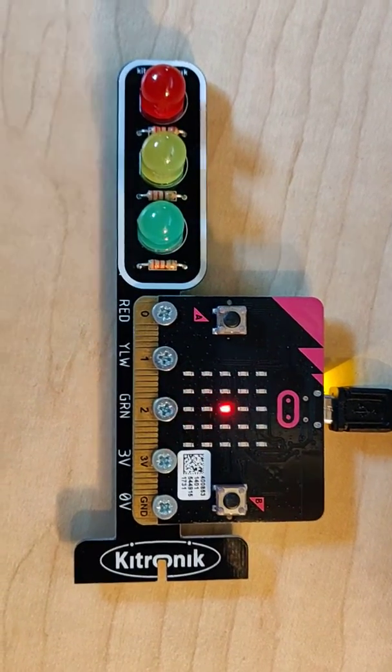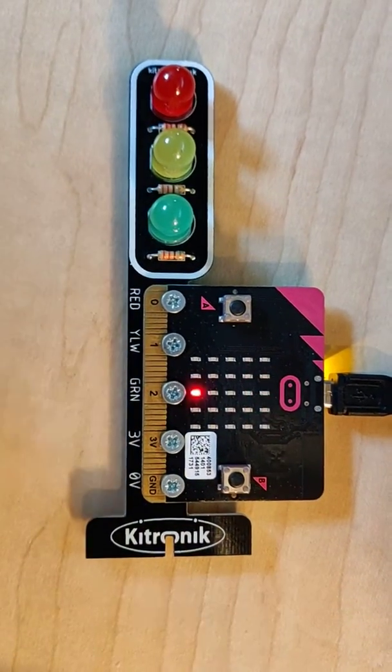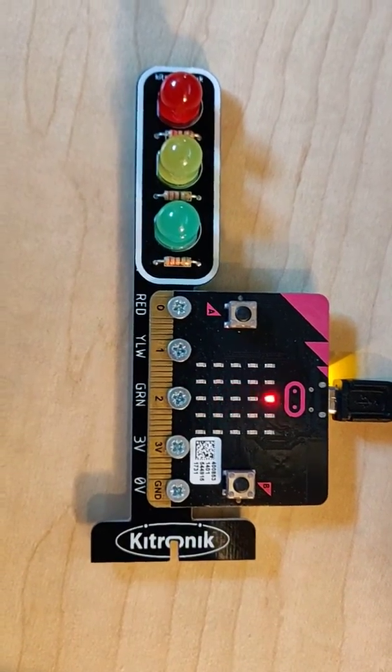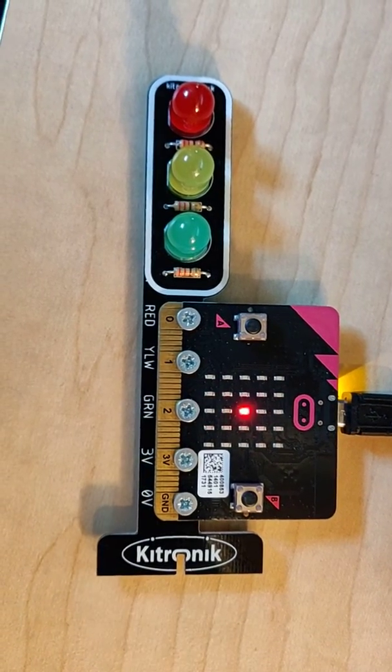So here's my stoplight. I've gone through and programmed it to do a couple things with buttons A and B.